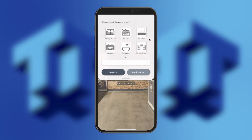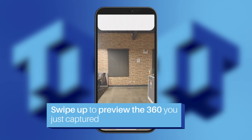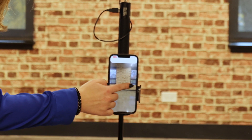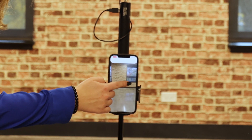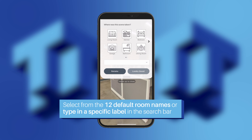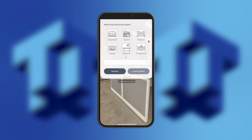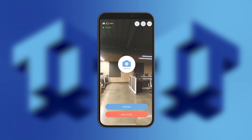Post capture, you will see a screen that allows you to swipe up to preview the 360 you have just captured. We recommend that you always preview your scenes to avoid surprises after the tour is already published. This is also the time to name the scene you just captured. Select from the 12 default room names or type in a specific label in the search bar. After you label the pano and it appears good, click Looks Good and continue on to take more panos.